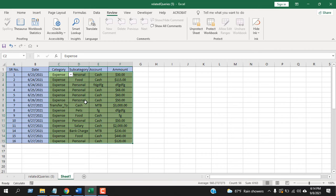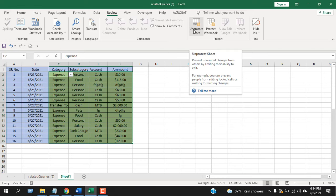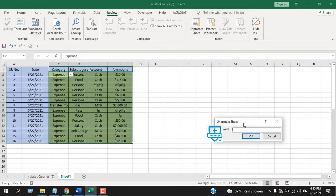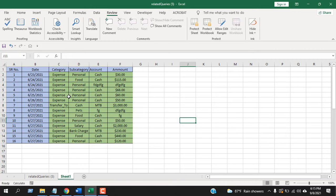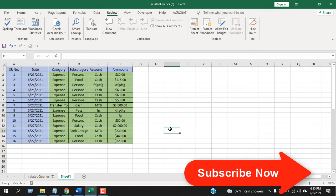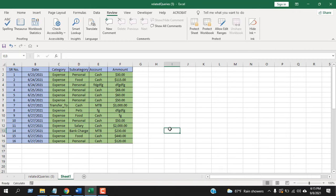Now if you want to unprotect it, click here on Unprotect Sheet. You will have to enter the password and the sheet is unprotected. Now I have created another tutorial that